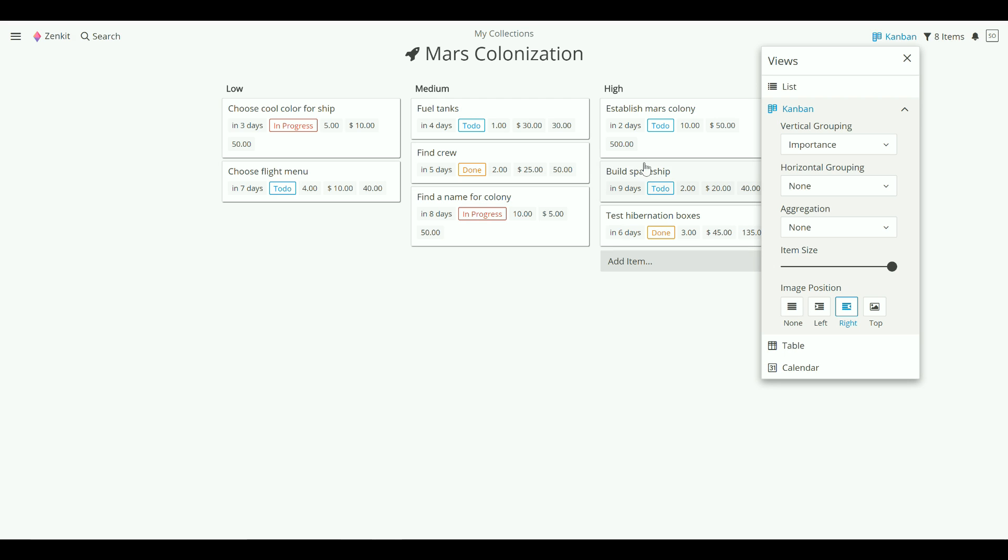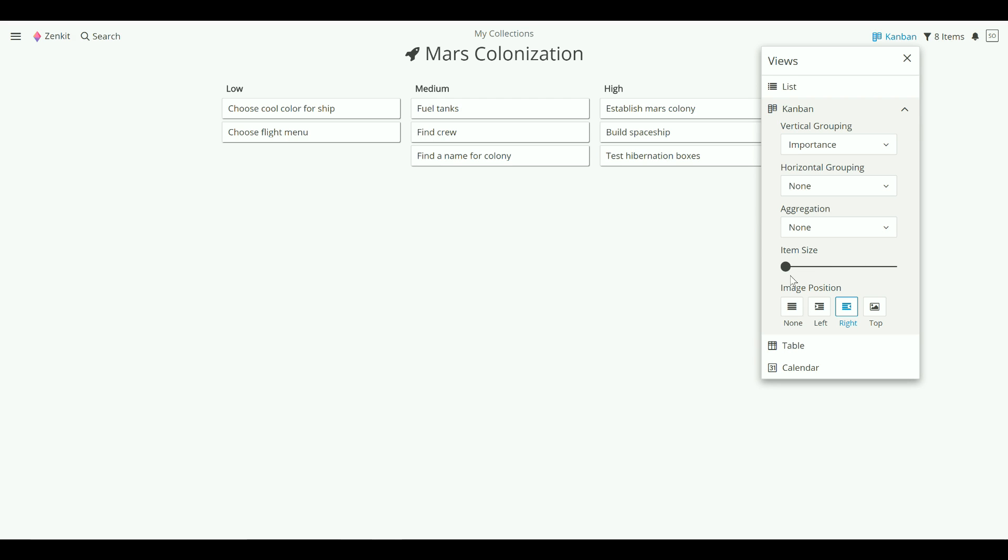Lastly, if you want to keep your collection super simple, then you can reduce the amount of detail shown on the items by dragging the item size toggle. As you can see, Zenkit is as flexible as you are, so it's time to start exploring.